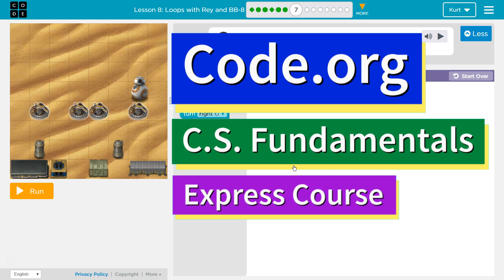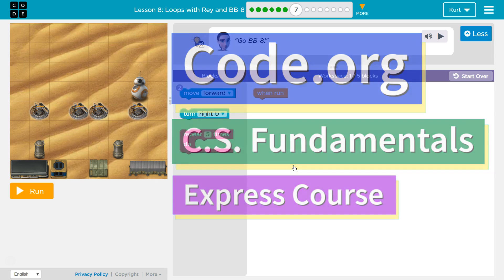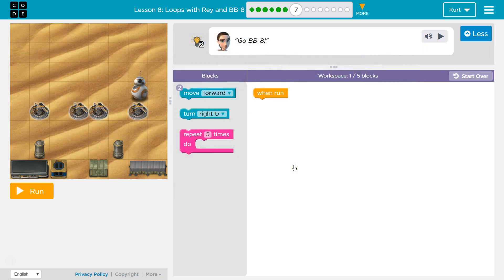This is code.org. I'm currently working on CS Fundamentals Express course, Lesson 8, Loops with Ray and BB-8, Puzzle 7. Let's see. Go BB-8.